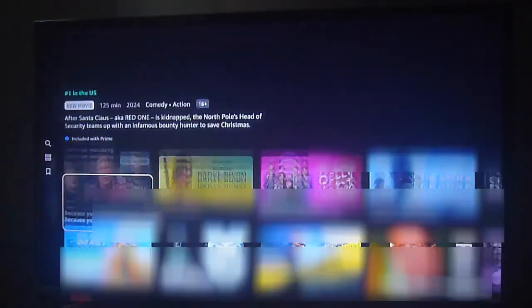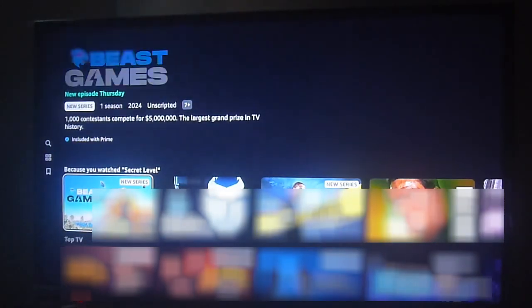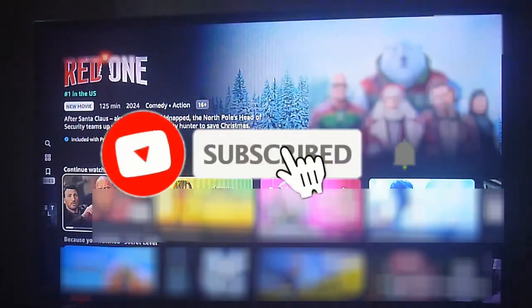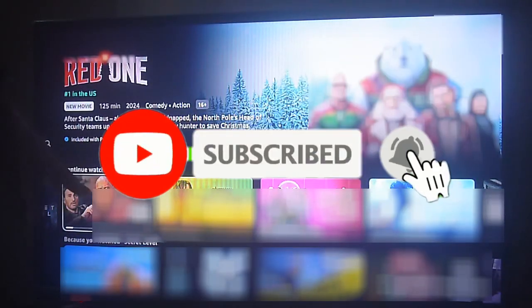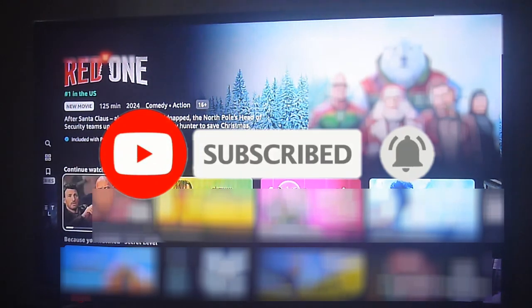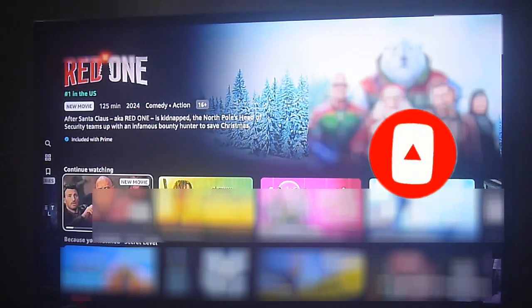And as you can see, there it is. Please don't forget to subscribe, hit the bell icon to get notifications, and give us a like if you enjoy this video. Thanks for watching and goodbye!